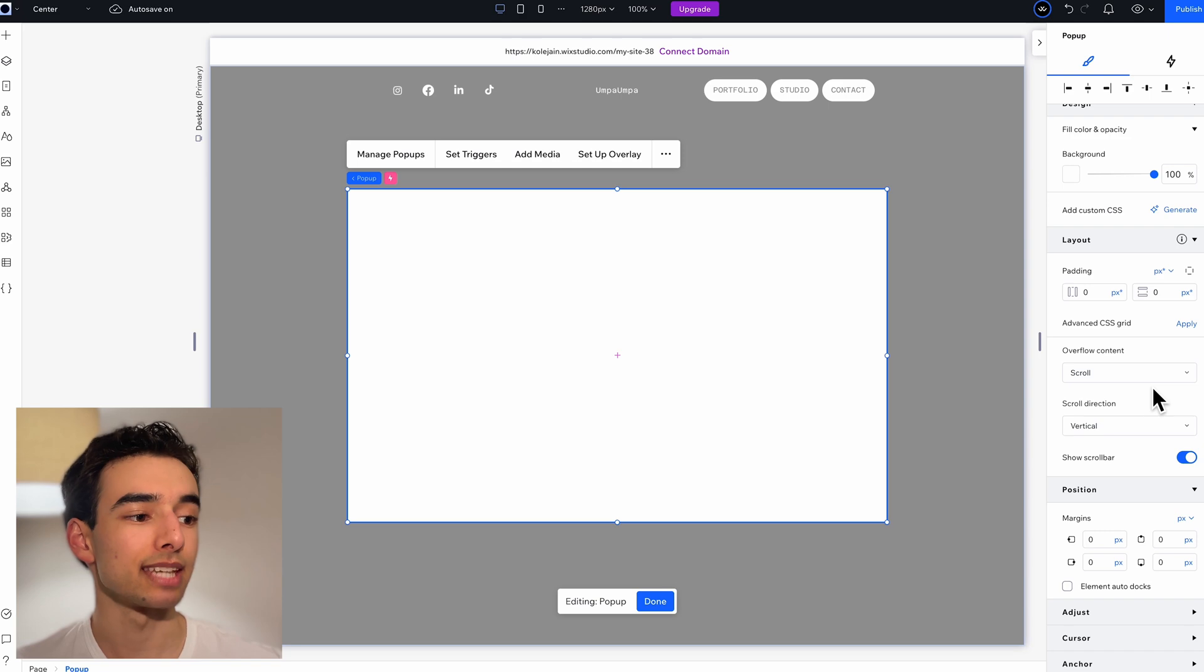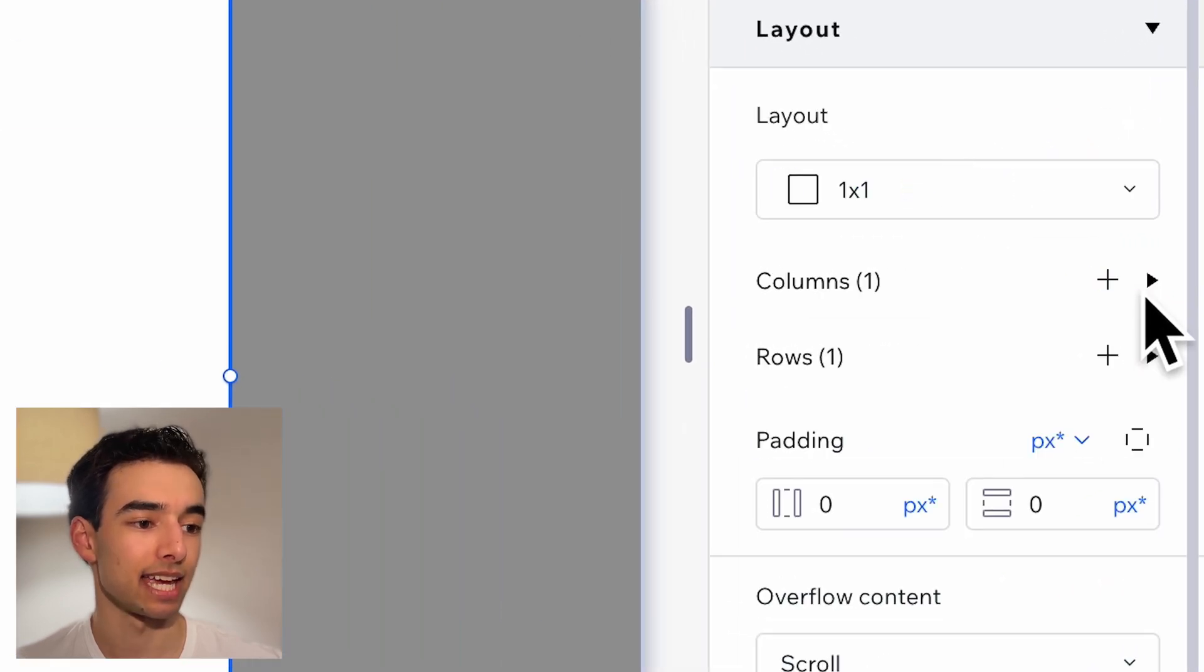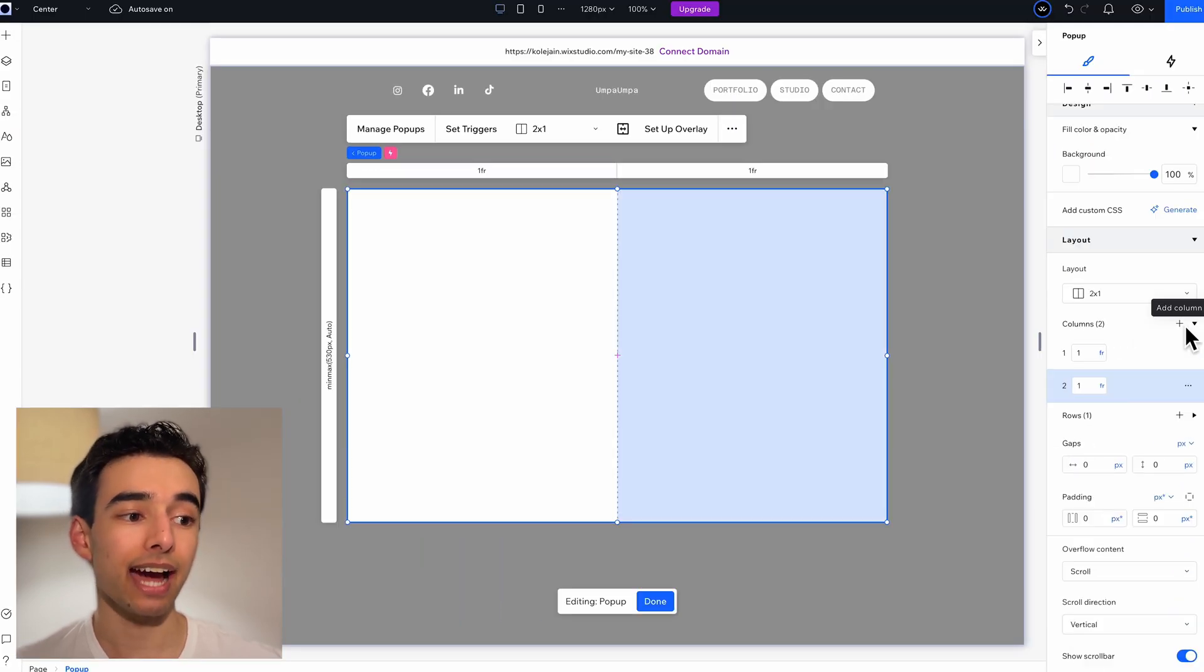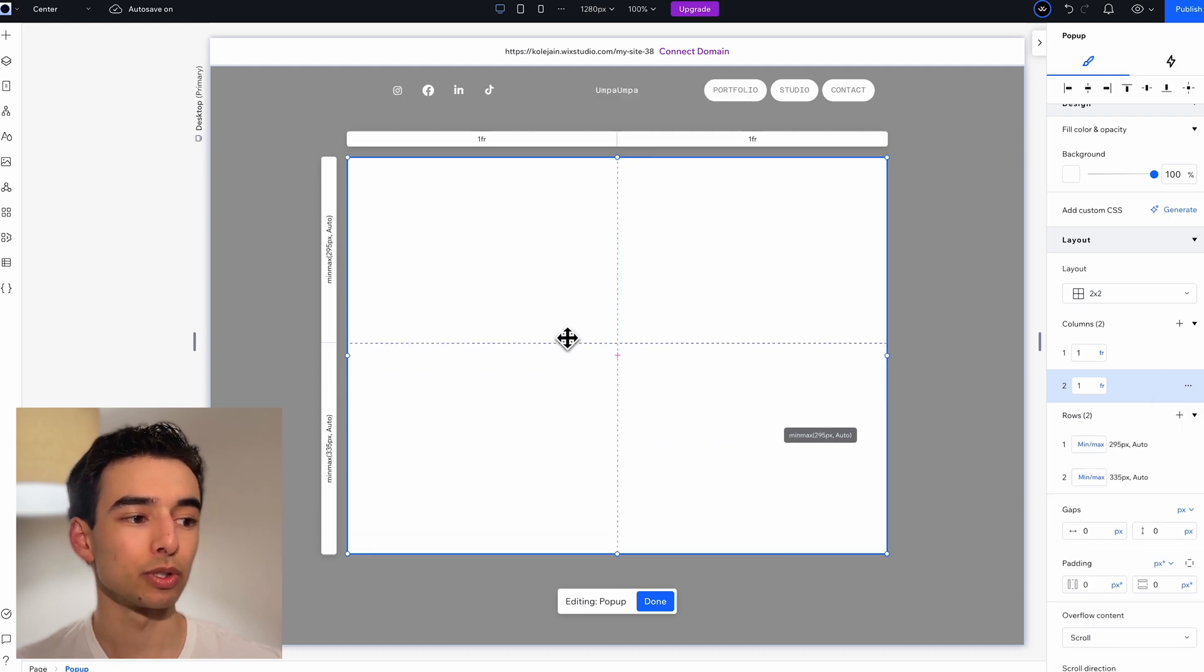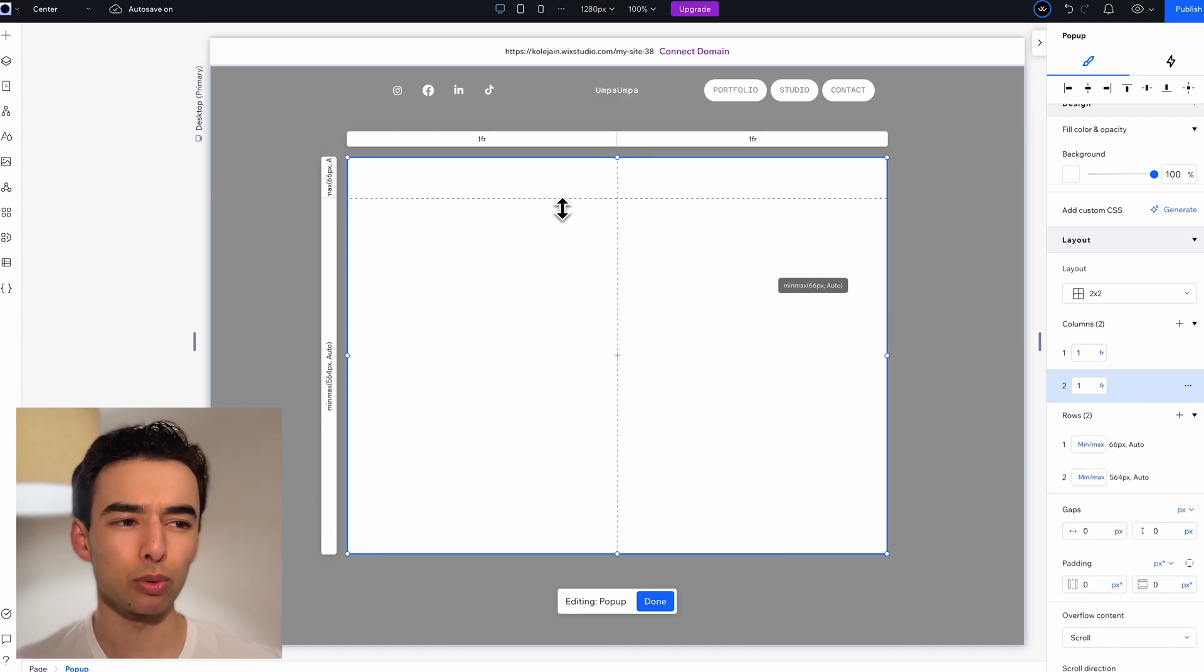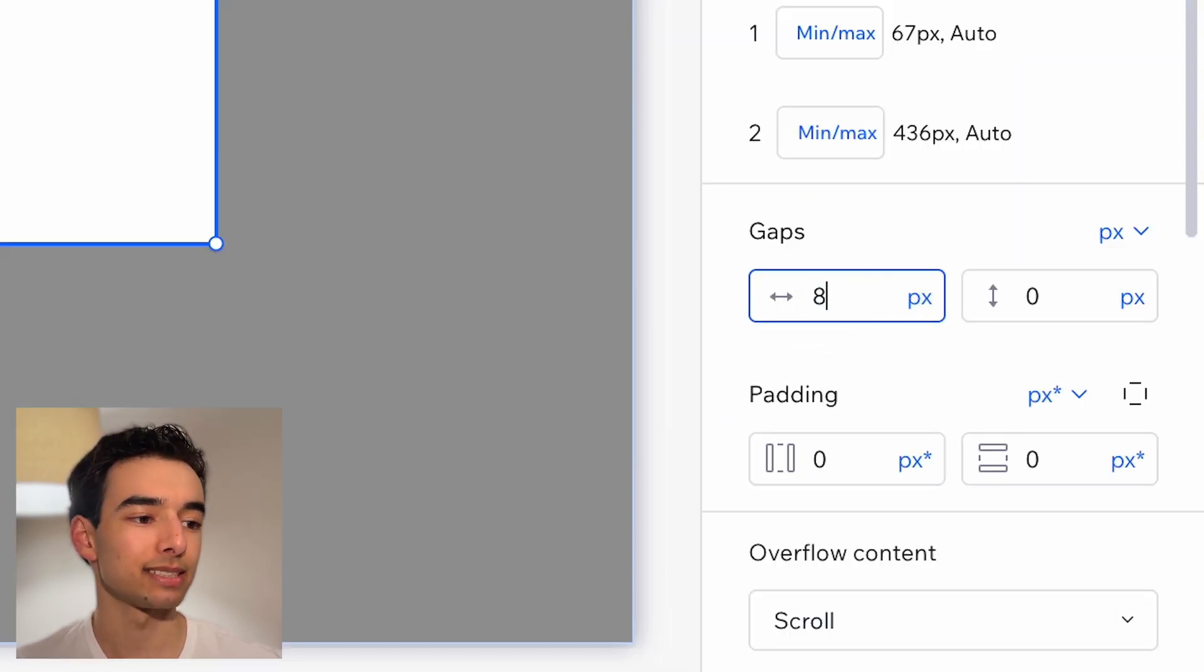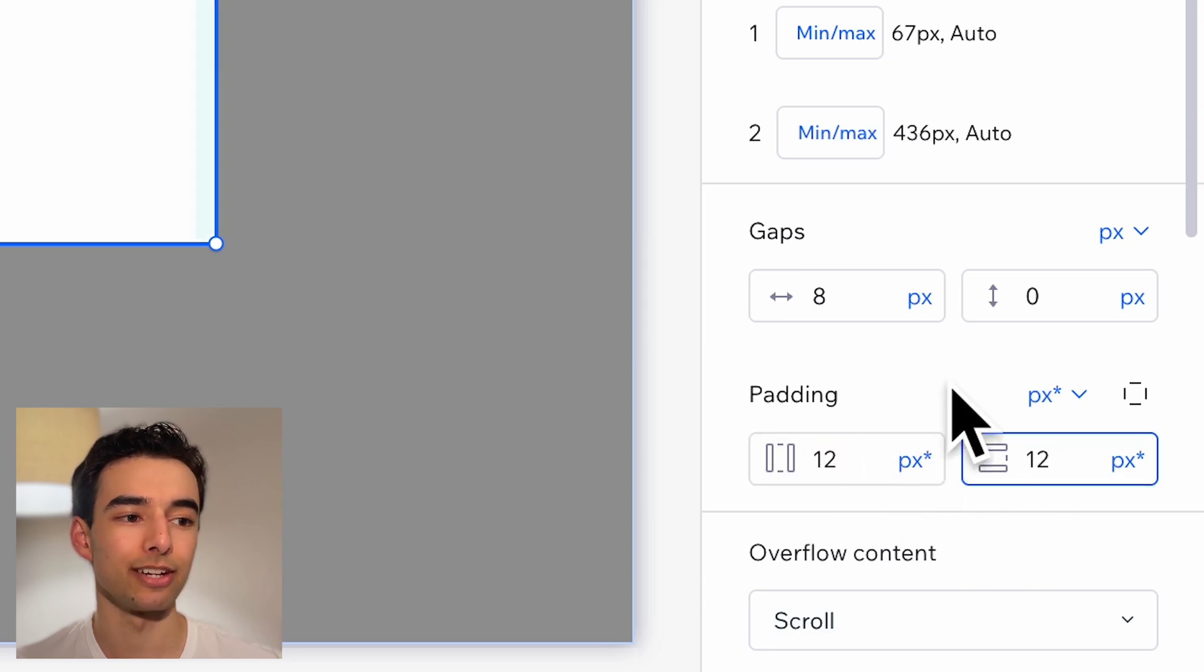Then come into the sidebar here and turn on advanced CSS grid. This is so I can add another column and another row, which will drag to be quite thin. Just go ahead and add some space in the middle and slap some padding on those edges too.